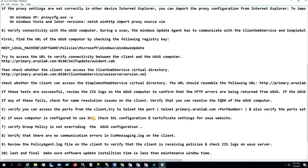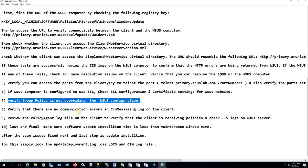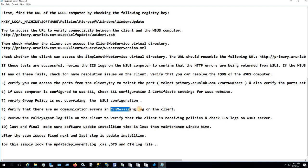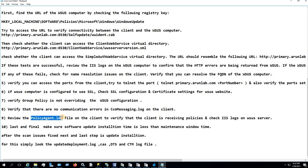If your WSUS is configured with SSL, check the SSL configuration and certificate settings for the WSUS website. Also verify that Group Policy is not overriding the WSUS/SUP configuration — it's very important to check that no Group Policy is in place that overrides your SUP configuration. Verify there is no communication error between the client and the management point by checking CCMMessaging.log. Also review the PolicyAgent.log to check that the client is receiving policies.